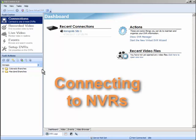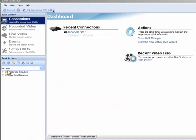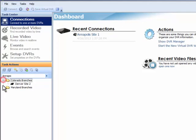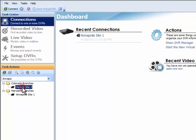Let's do a quick overview of the two ways a user can connect to a unit within VidCenter. In DVR Manager, we set up two sites for connectivity, Site 1 and Site 2. We see them here under Task Actions.